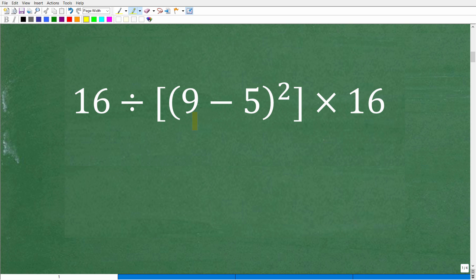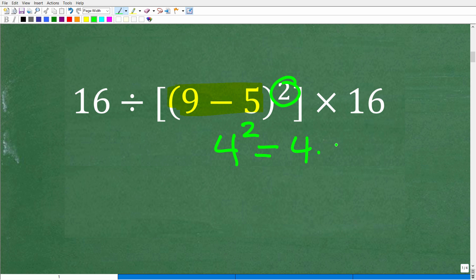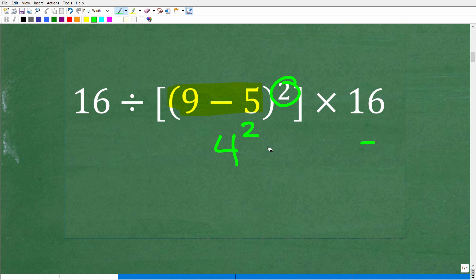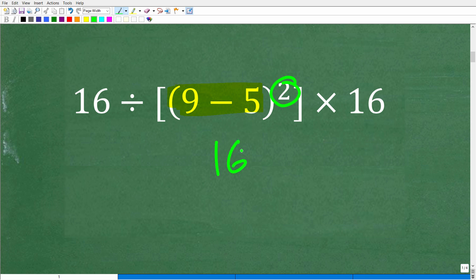Most people are probably going to look at this problem and start with 9 minus 5, which is 4. Then we square that — 4 squared means 4 times 4, which is 16. So this entire part, (9 minus 5) squared, is equal to 16.